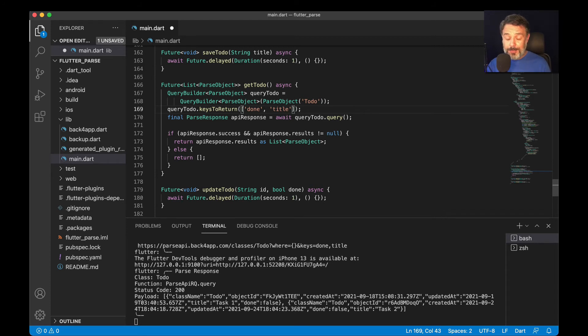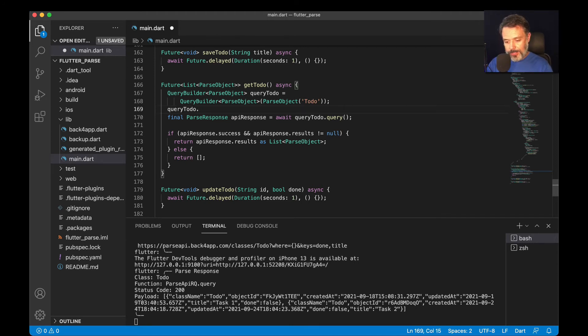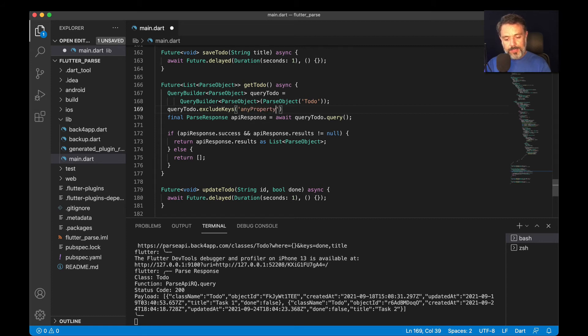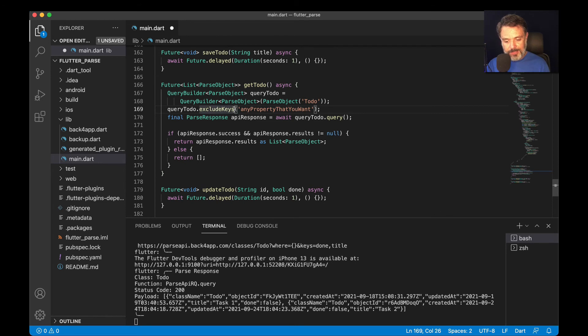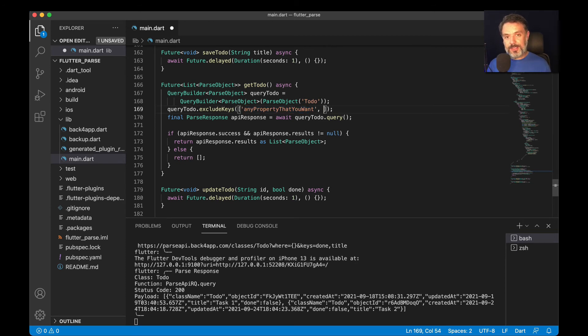Sometimes you have many, many properties, and you really don't want to start typing one by one. In this case, we have another method, which is called excludeKeys, and it works quite the same. You can put in here any property that you want, and it will retrieve all the properties except for this one here. You actually have to pass this as an array as well. So you could pass multiple ones, and it makes it easier to write some code.